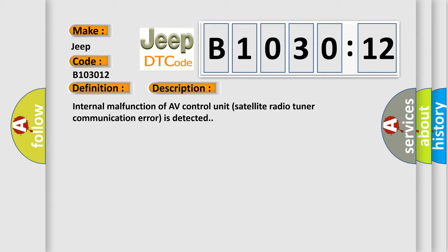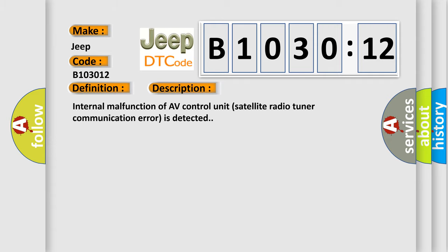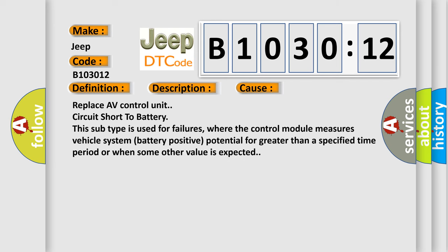This diagnostic error occurs most often in these cases: Replace AV control unit, circuit short to battery. This subtype is used for failures where the control module measures vehicle system battery positive potential for greater than a specified time period, or when some other value is expected.